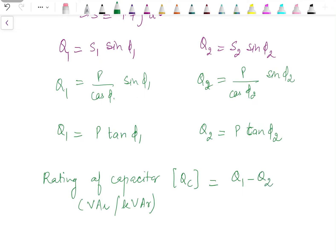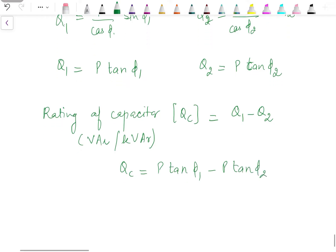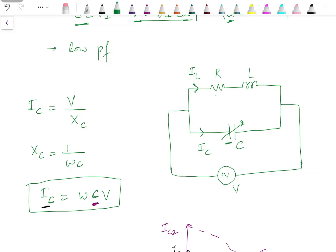Earlier the reactive power requirement was higher; now it is reduced to Q_2. Since Q_1 = P tan φ_1 and Q_2 = P tan φ_2, the rating of the capacitor is Q_C = P(tan φ_1 − tan φ_2). The purpose of the capacitor added in parallel with the load is to compensate reactive power locally, instead of withdrawing it from the supply.